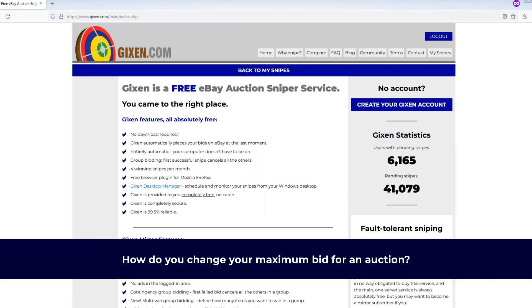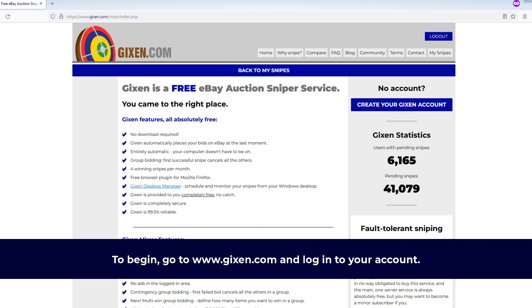So how do you change your maximum bid for an auction? To begin, go to www.gixen.com and log into your account.